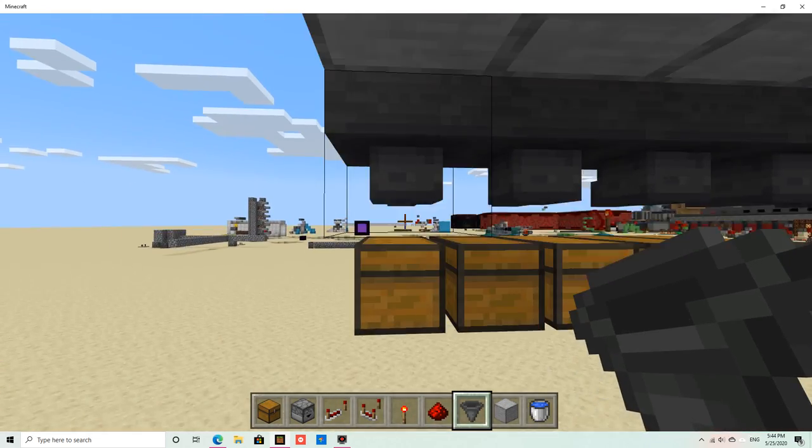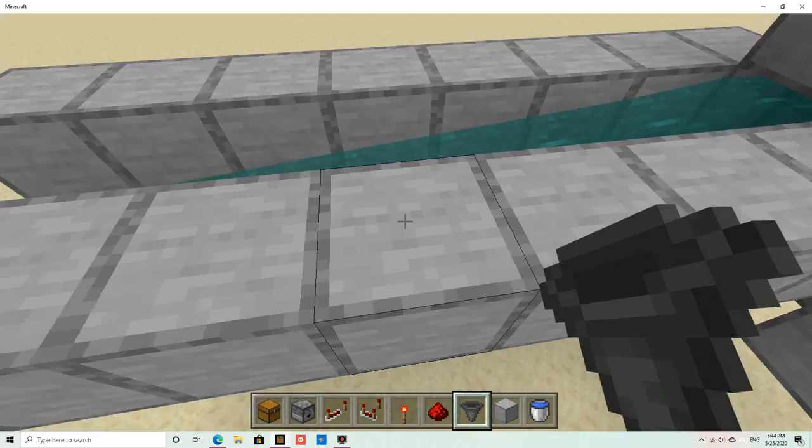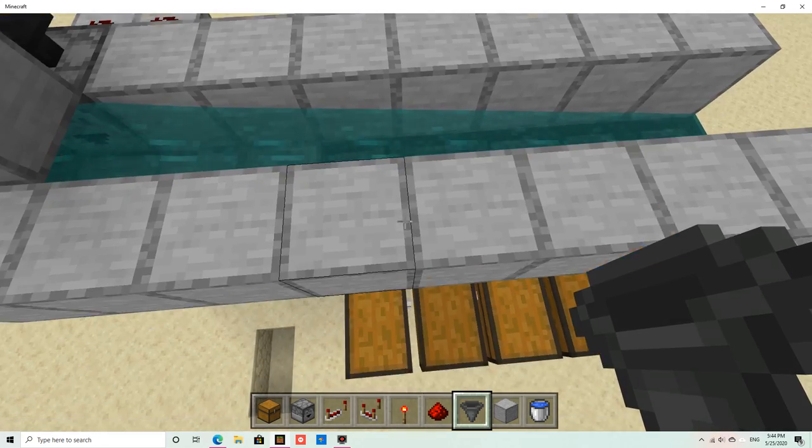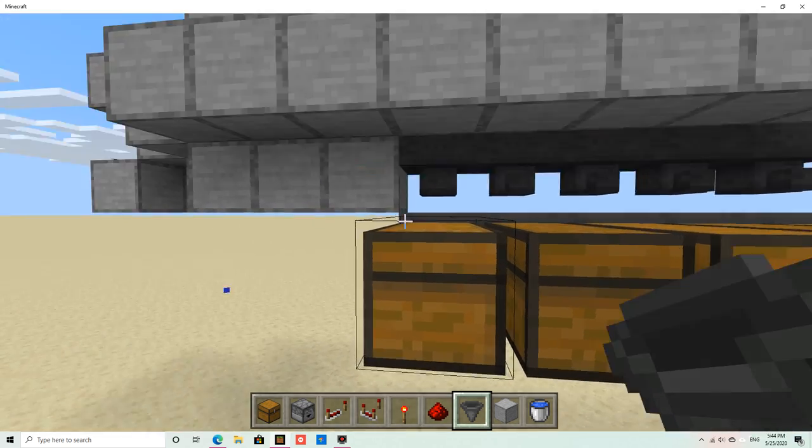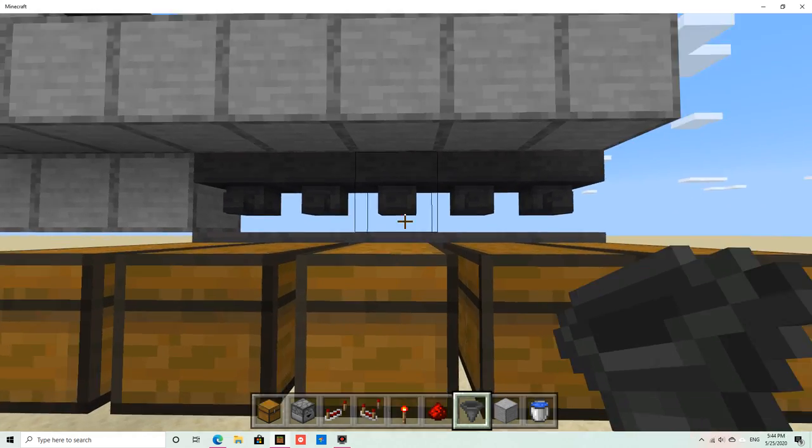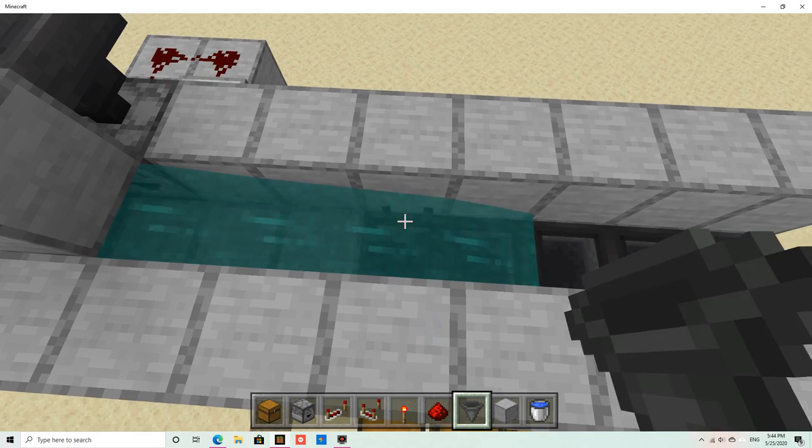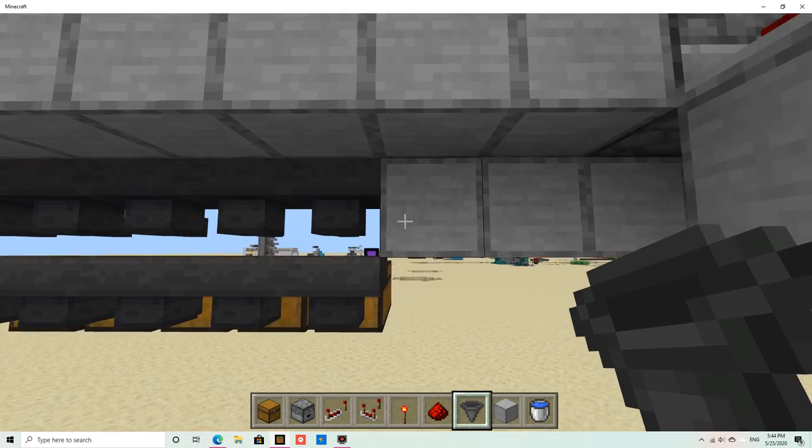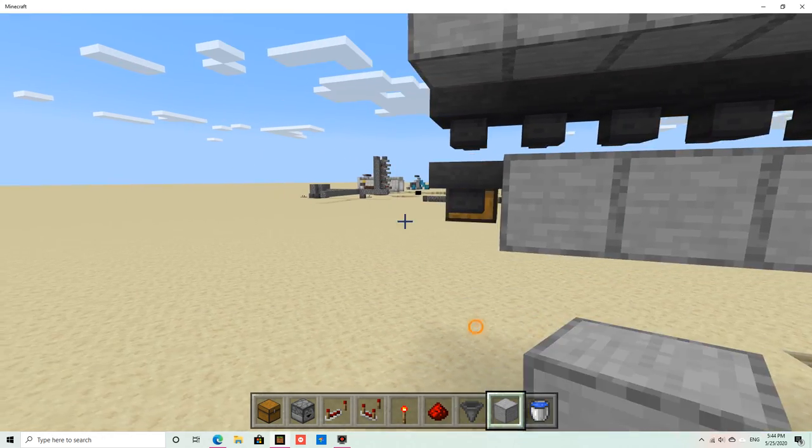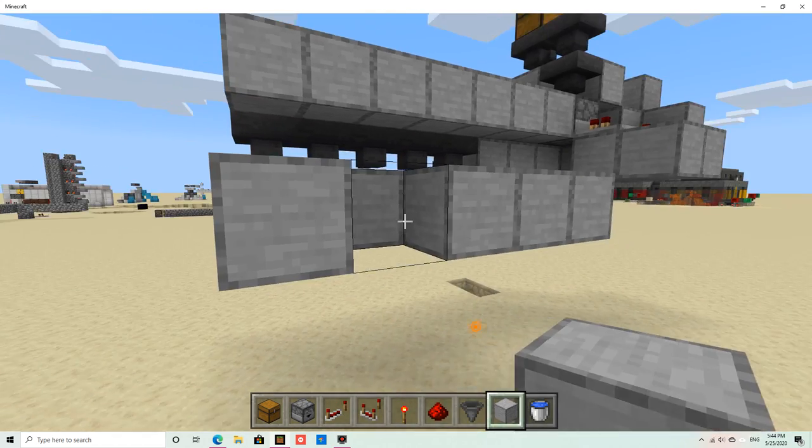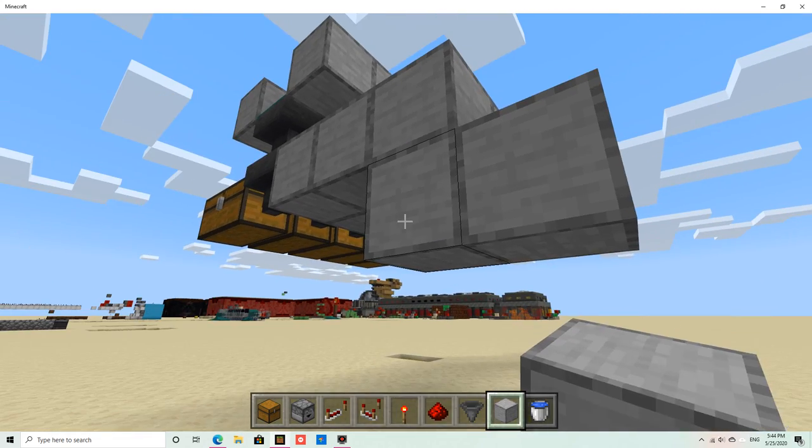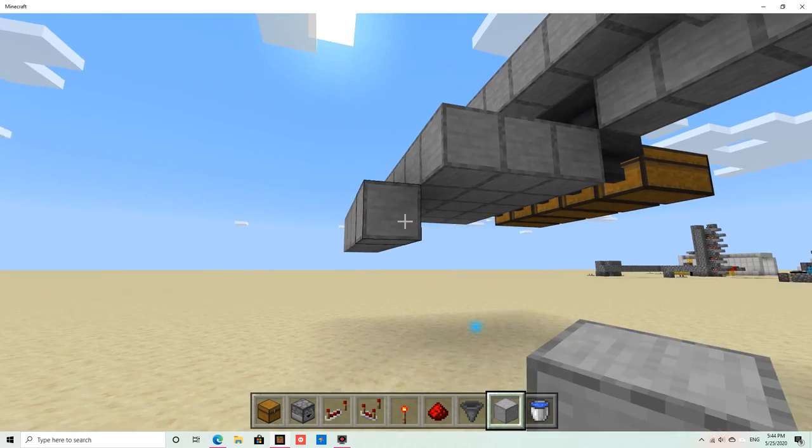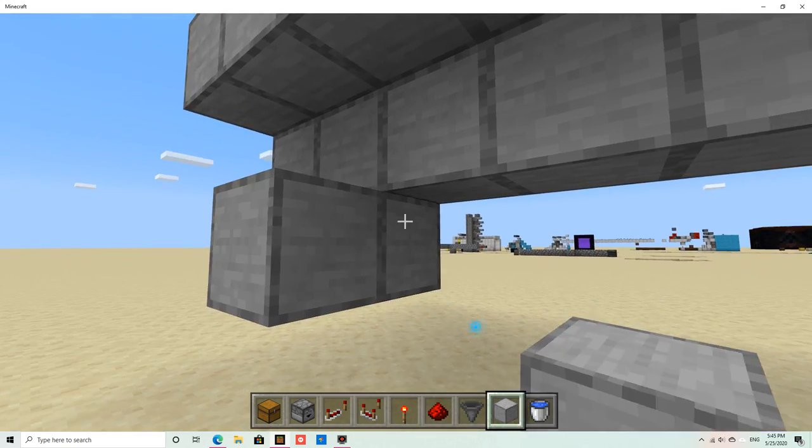You also need some more hoppers, just like this. After that, let's say you want this one to be hoppers, redstone, redstone torches, all that stuff. You have to build this outwards.